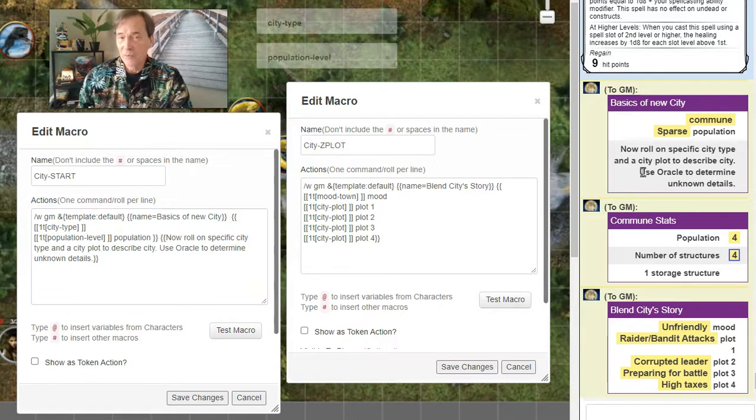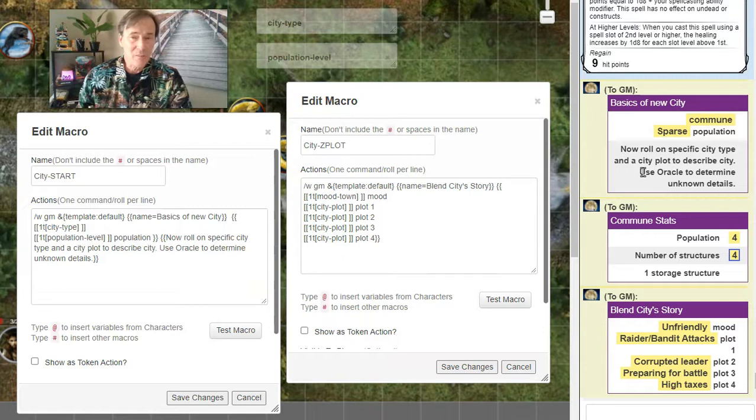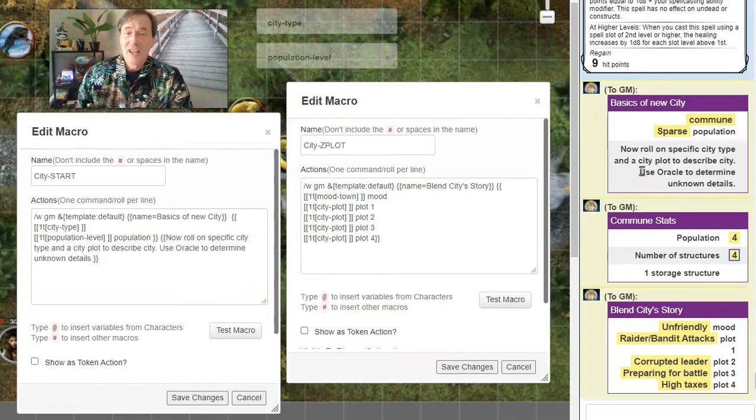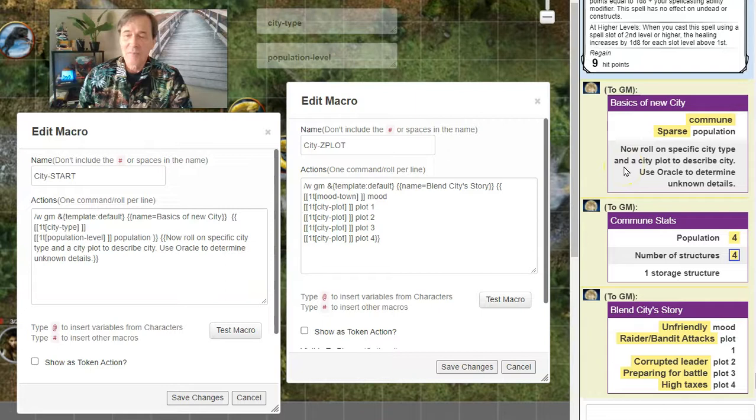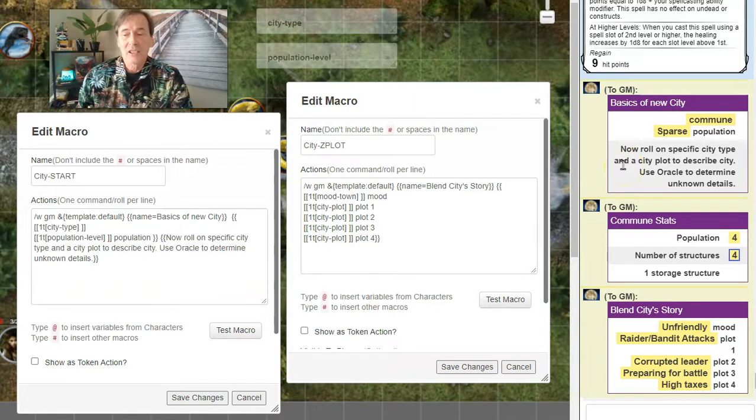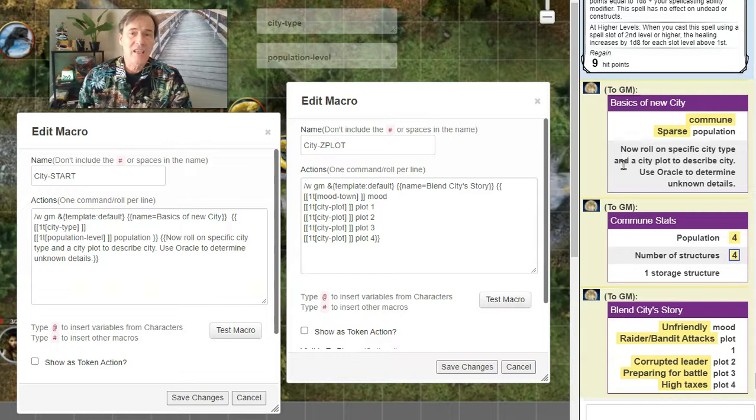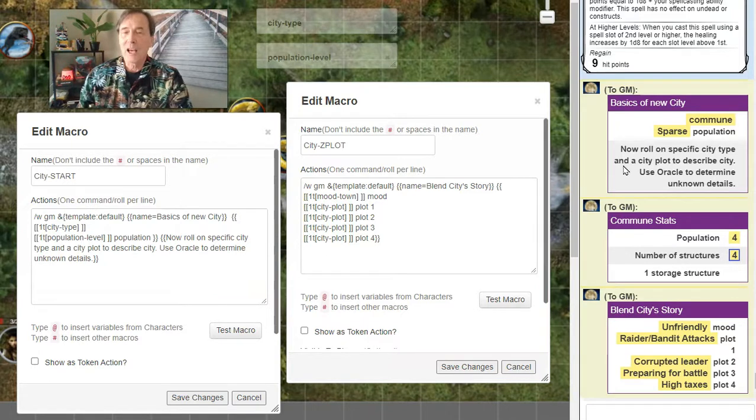Now are these raiders and bandits that live there? Are they being attacked by raiders and bandits? Do they think you are the raiders and bandits coming in to further attack them? Or you could go with a corrupted leader, or preparing for battle, or they have high taxes. You choose what plot makes more sense for you in that moment.